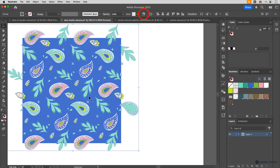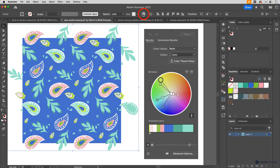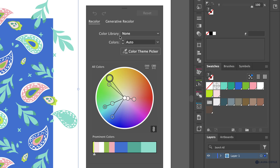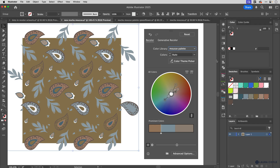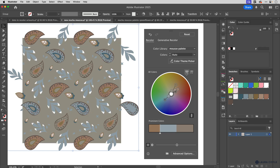To begin recoloring, I'll select the artwork, go up to Recolor Artwork, and apply the color group by going to the Color Library menu, then Swatch Group — there it is, the Mousse Palette. It's kind of a blunt instrument right now — it's just mapping any one of these original colors to any one of these new colors. You can shuffle around and might find a better combination, but I really want to develop some tints so I can capture more of the values in the artwork.